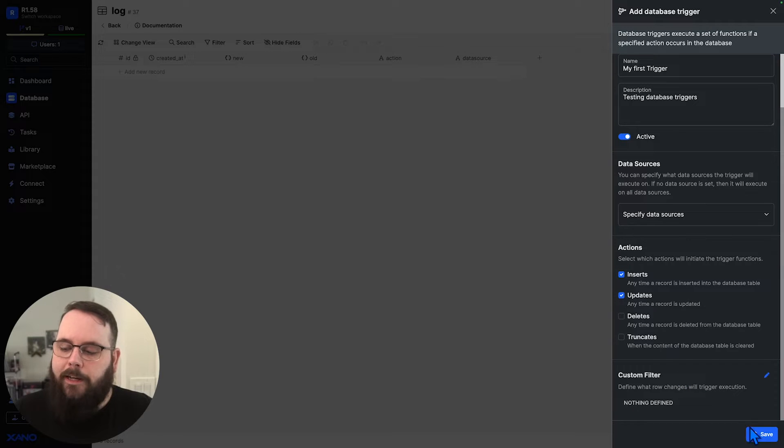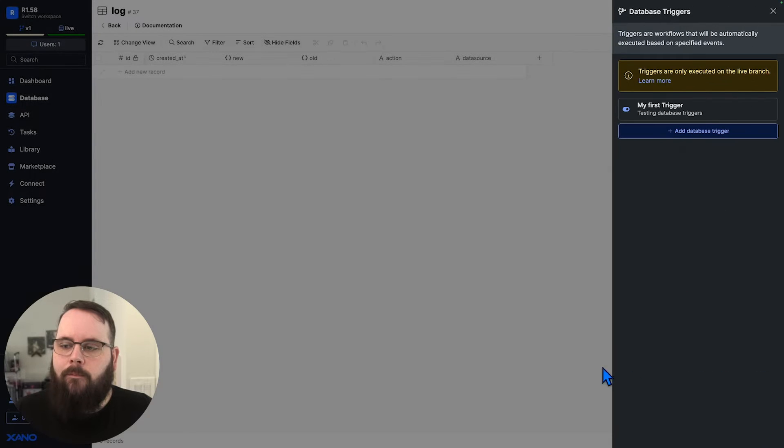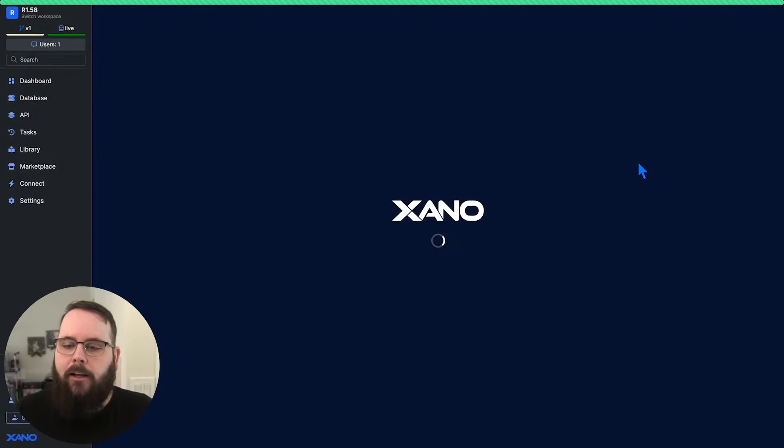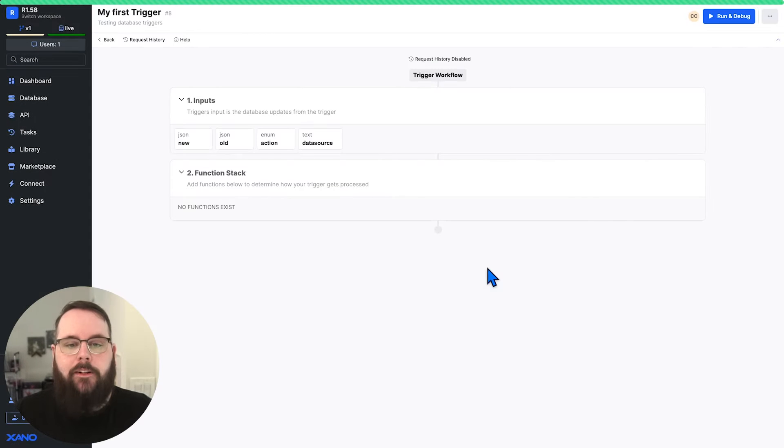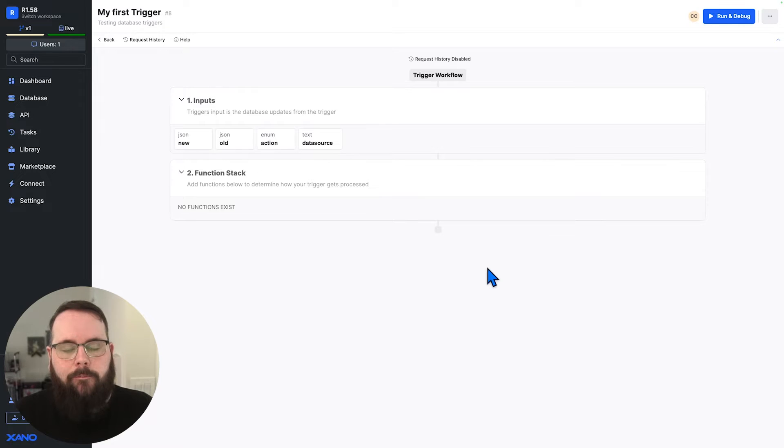We're all done here, so we can click the save button, and we see our trigger right here, and we can click on it to enter the function stack for the trigger.